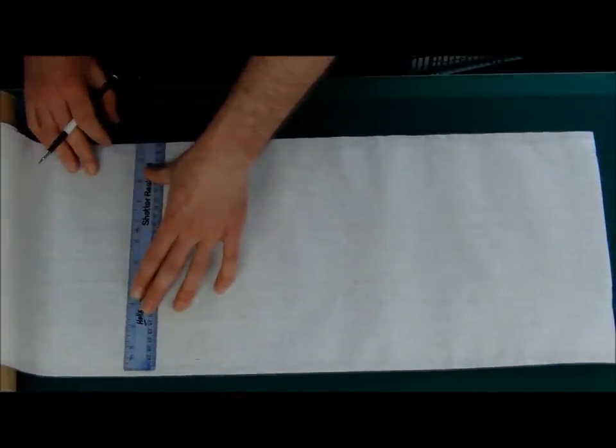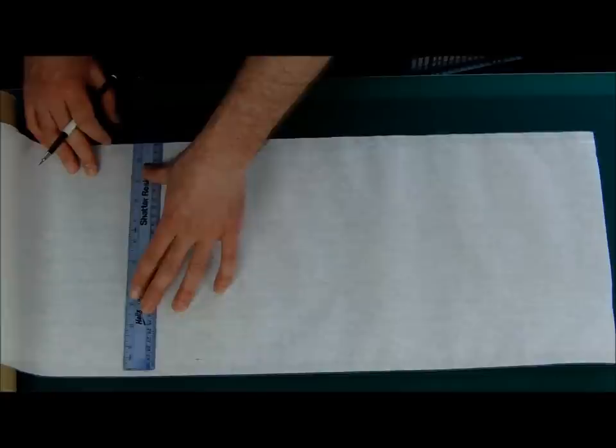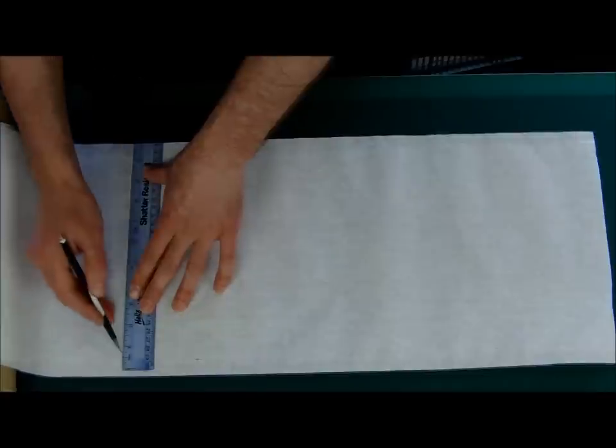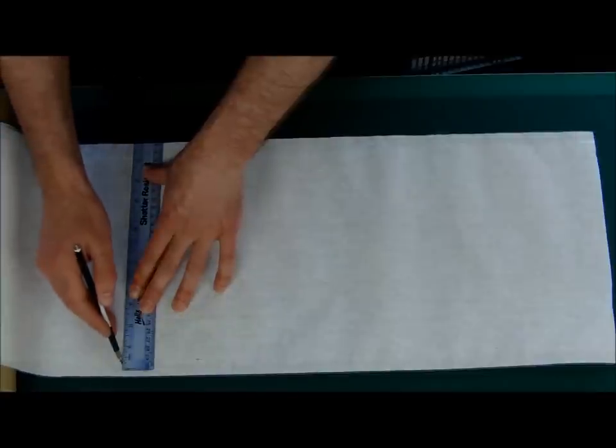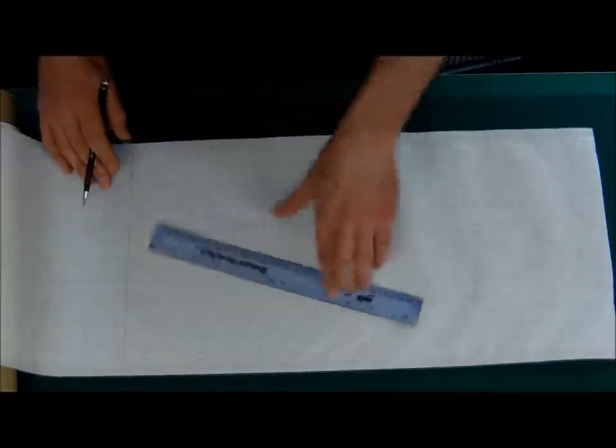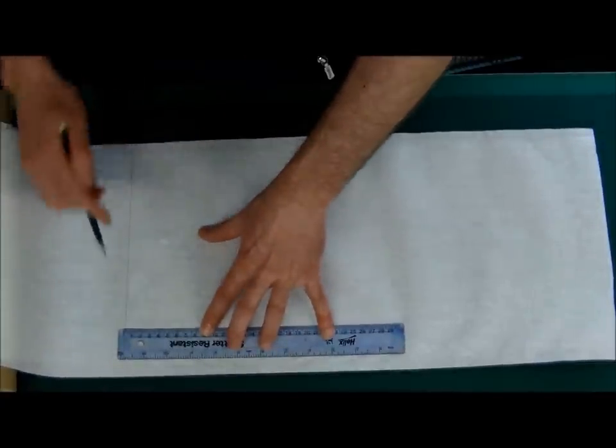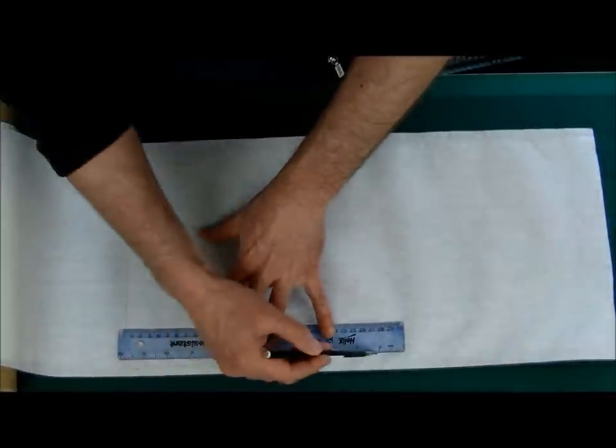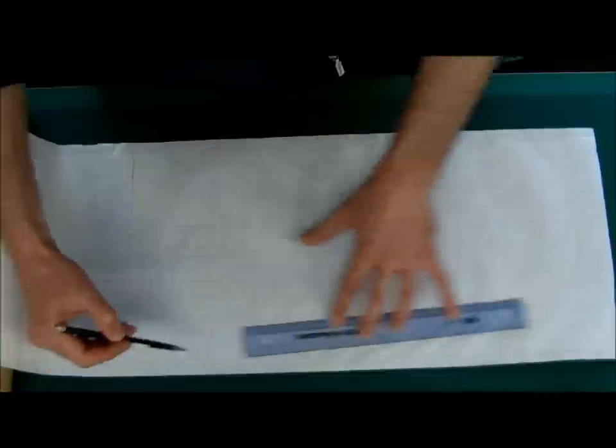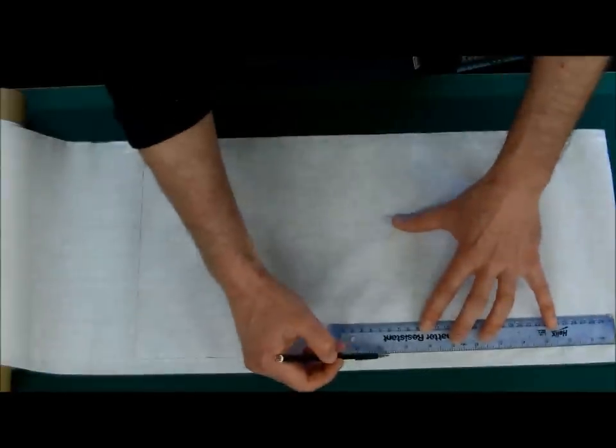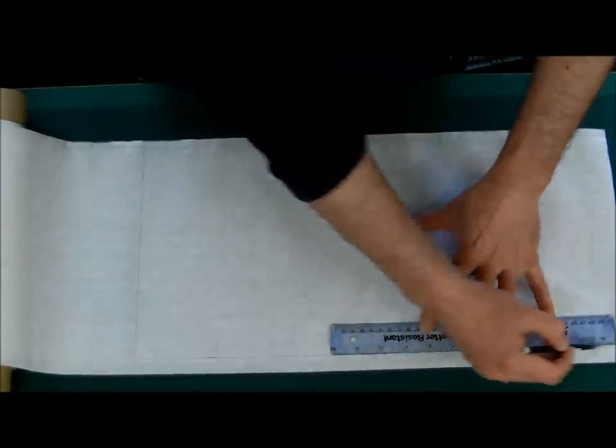After you've done a few, you won't need a ruler. You just do it by eye. But to begin with, it's easier to use a ruler. Mark those up, and then cut it to size.